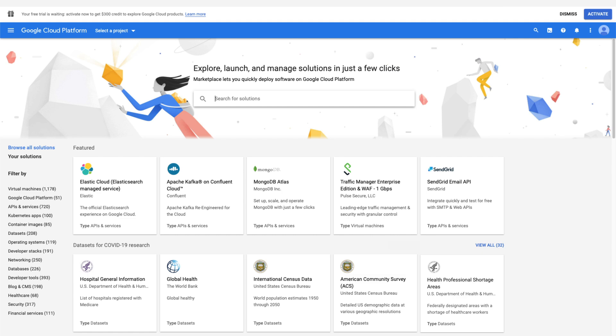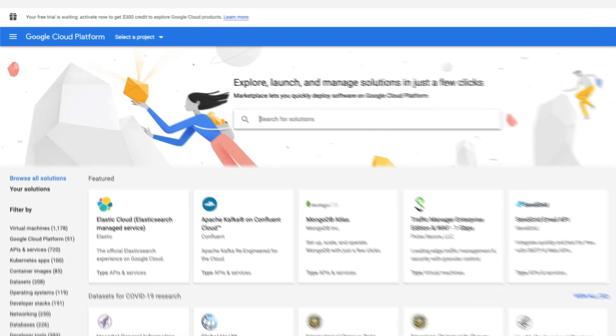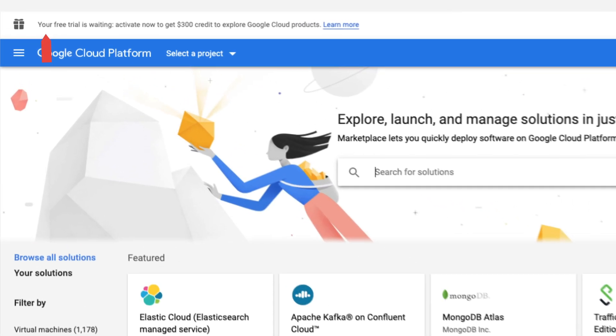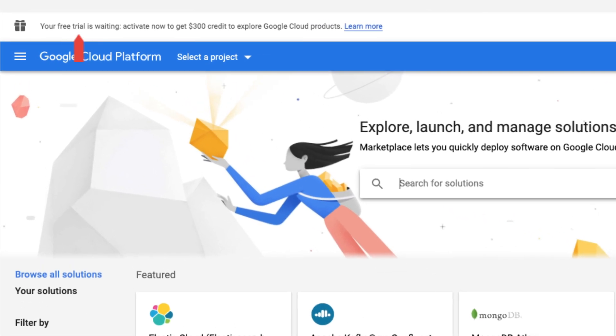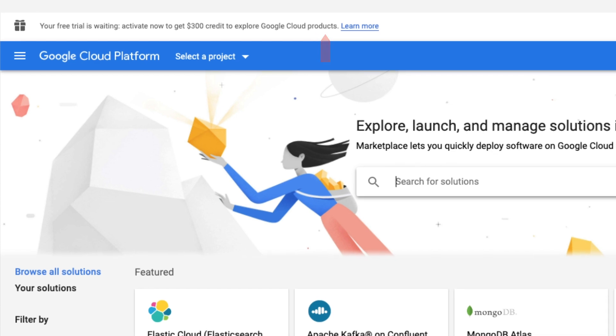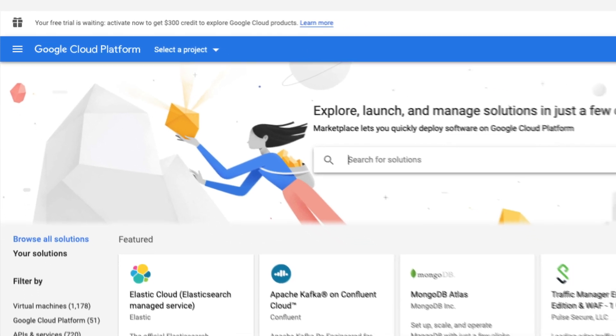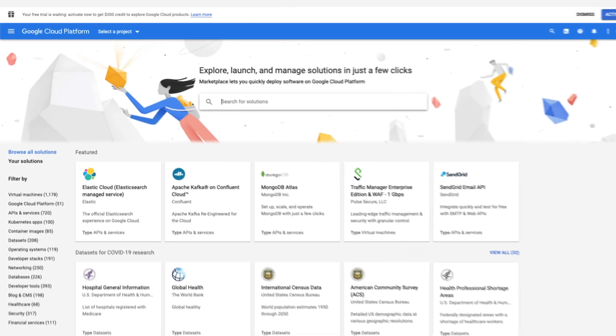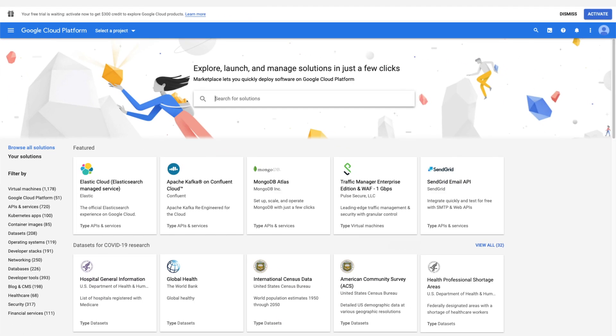Ready to get going? Don't forget to leverage the $300 credit that Google Cloud currently offers to get started. Begin by exploring more than 2,000 solutions available on Google Cloud Marketplace today. Thank you.